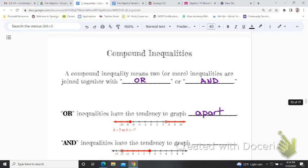It does not overlap. This says 'the tendency' because there are some special cases, but the problems we are going to do, your 'or' answers should graph away from one another. Kind of like at a buffet where children under five get a special price and senior citizens over 65 get a special price — it's 'or.' You're either under five or over 65; one person can't be both at the same time.